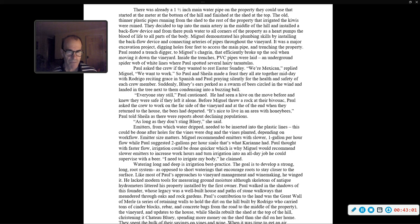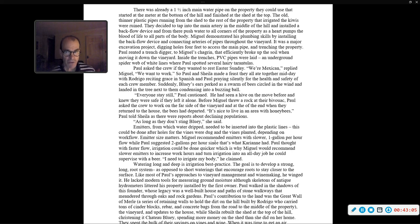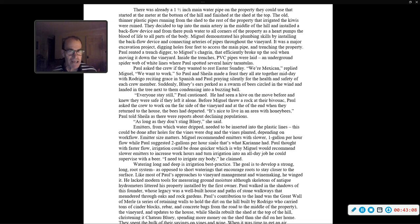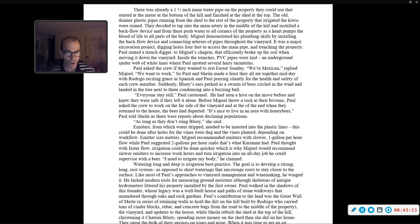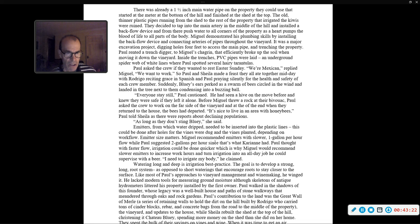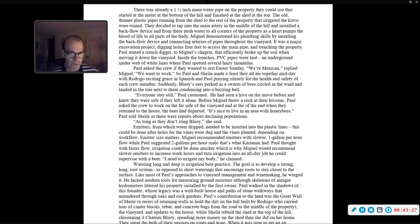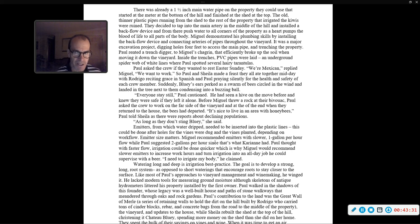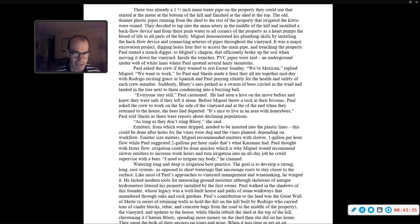Suddenly, Bluey's ears perked as a swarm of bees circled in the wind and landed in the tree next to them, condensing into a buzzing ball. 'Everyone stay still,' Paul cautioned. He had seen a hive on the move before and knew they were safe if they left them alone. Paul asked the crew to work on the far side of the vineyard, and at the end of the day, when they returned to the house, the bees had departed. 'It's nice to live in an area with honeybees,' Paul told Sheila.